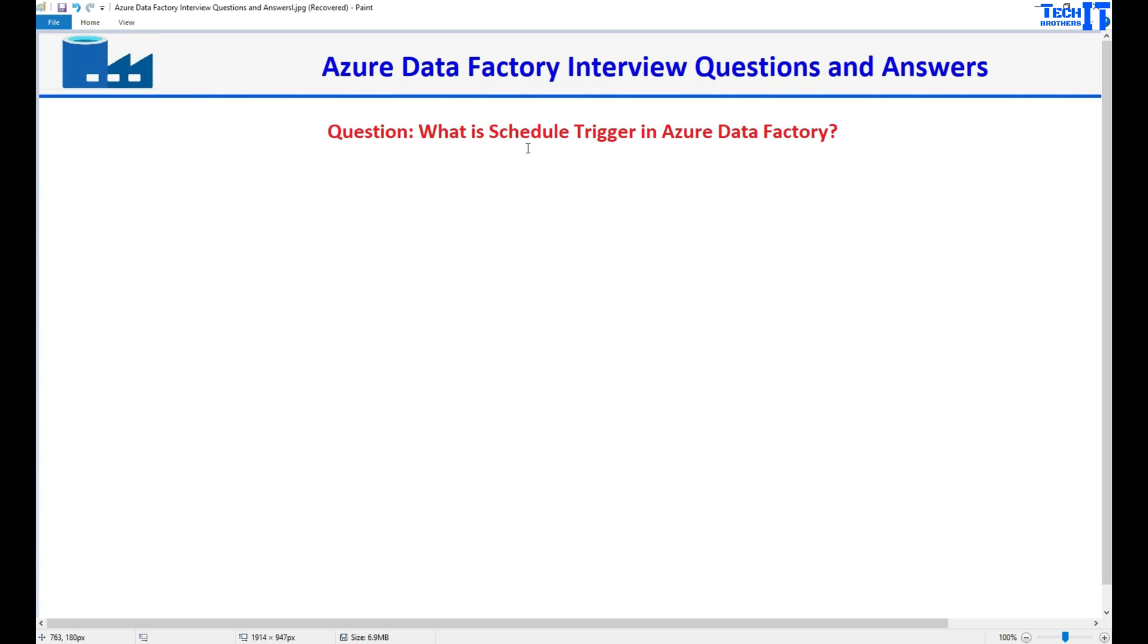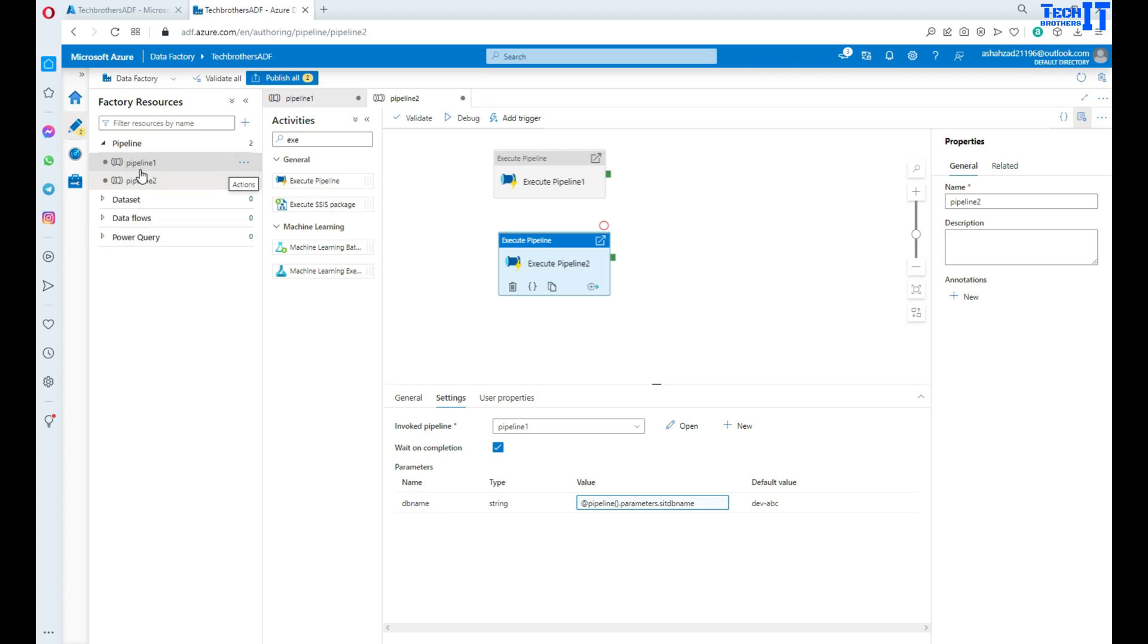Often people ask this question because they want to know how you schedule your pipelines on different times to run. So now let's go back here in Azure Data Factory and take a look.